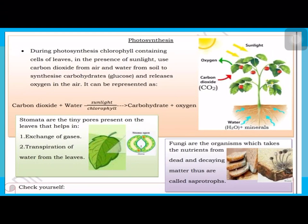Stomata, which are in the leaves, are tiny pores. Their work is the exchange of gases and transpiration of water from the leaves. Fungi are called saprophytes because they feed on dead or decaying matter.